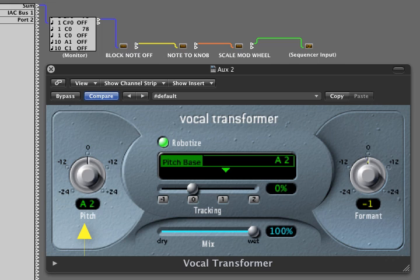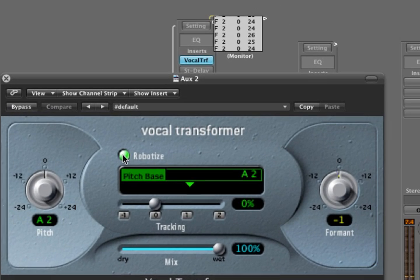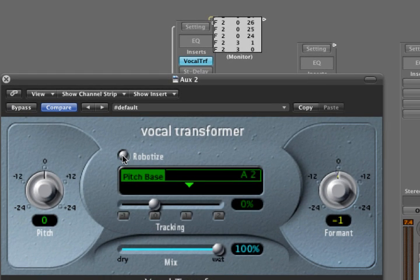Moving the pitch knob and adjusting the formant control are very important parts of working with the vocal transformer. I'm going to show you how to control the pitch knob from MIDI keynote and how to use the mod wheel to control the formant knob. When you activate this button here, it stops all pitch movement and makes everything a monotone.